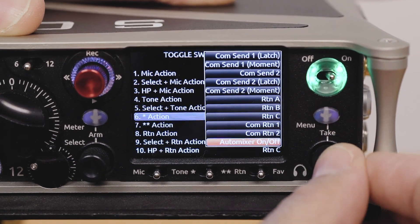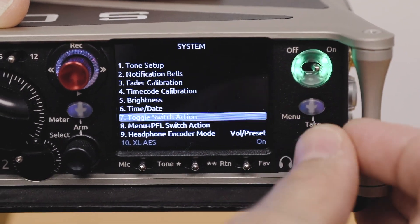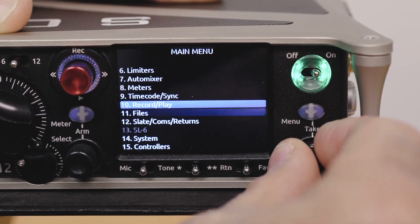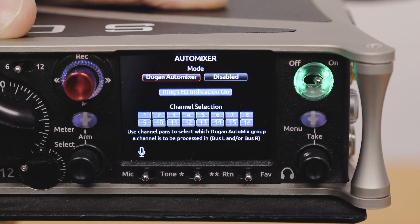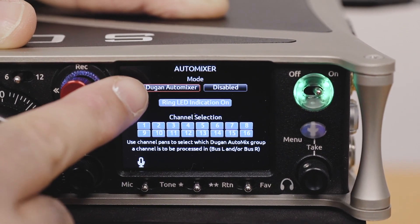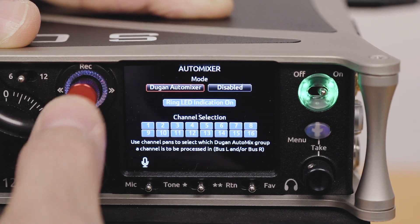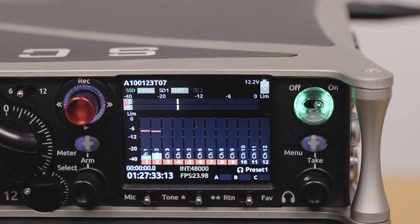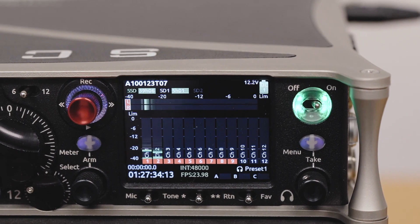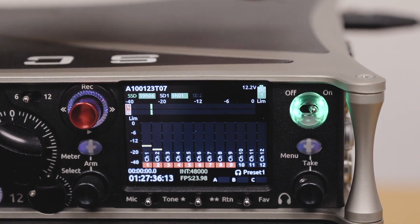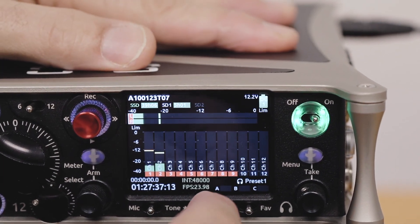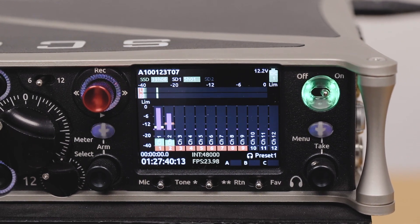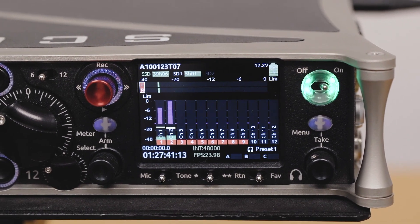In this particular case I'm going to run with Dugan auto mixing, which is selected right there. Now as you can see, auto mix is currently disabled. All I have to do to quickly enable it now is do that, and my Dugan is now on. I can hear the effects of the auto mixing.